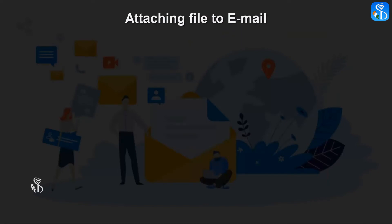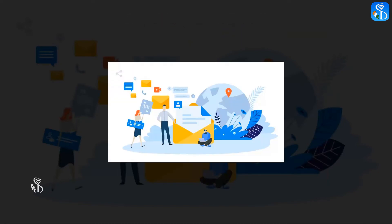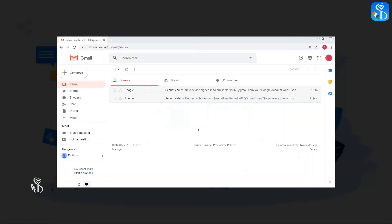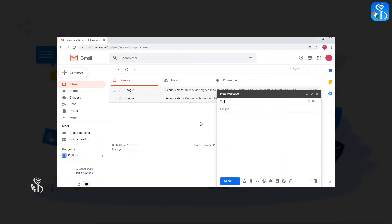Attaching a file to email: We have so far learnt the process of sending a message by email. A file can also be sent by email. When we click on the compose button, the box for new message will be opened for composing an email. For sending a file, in this box click on the attach file button.